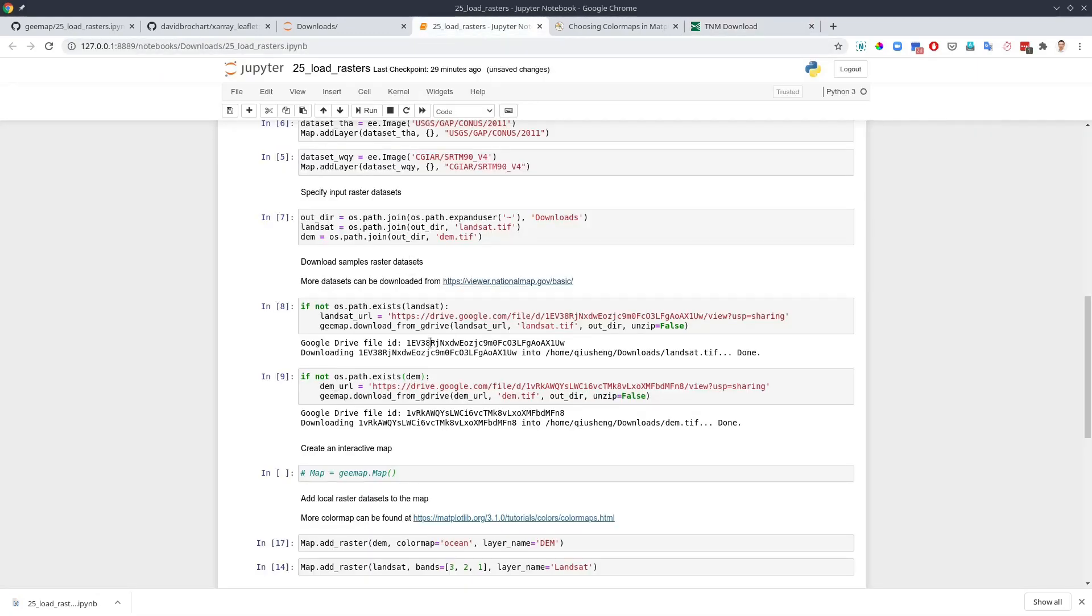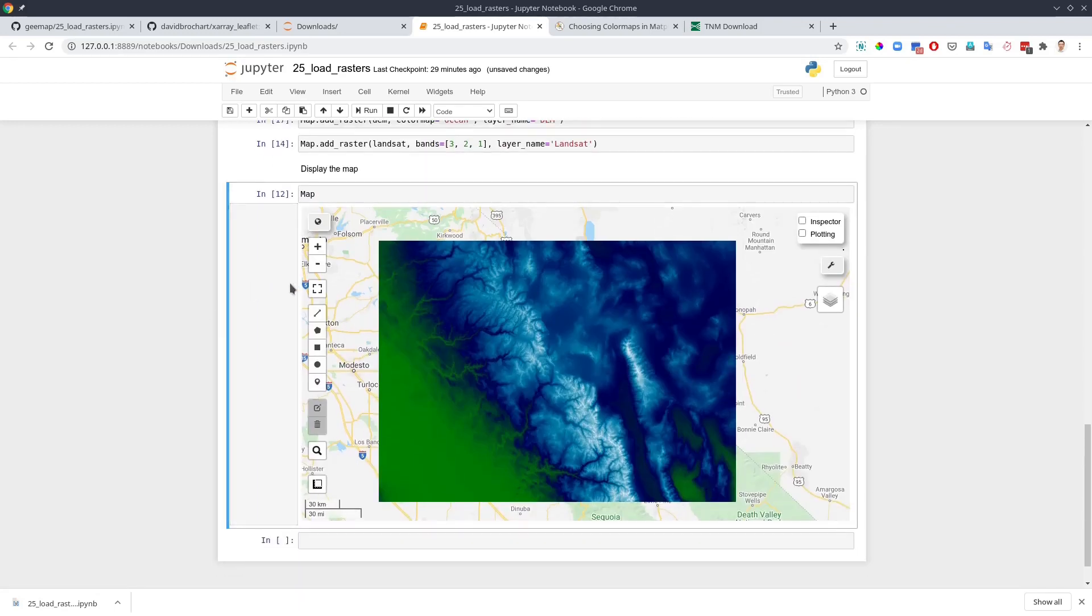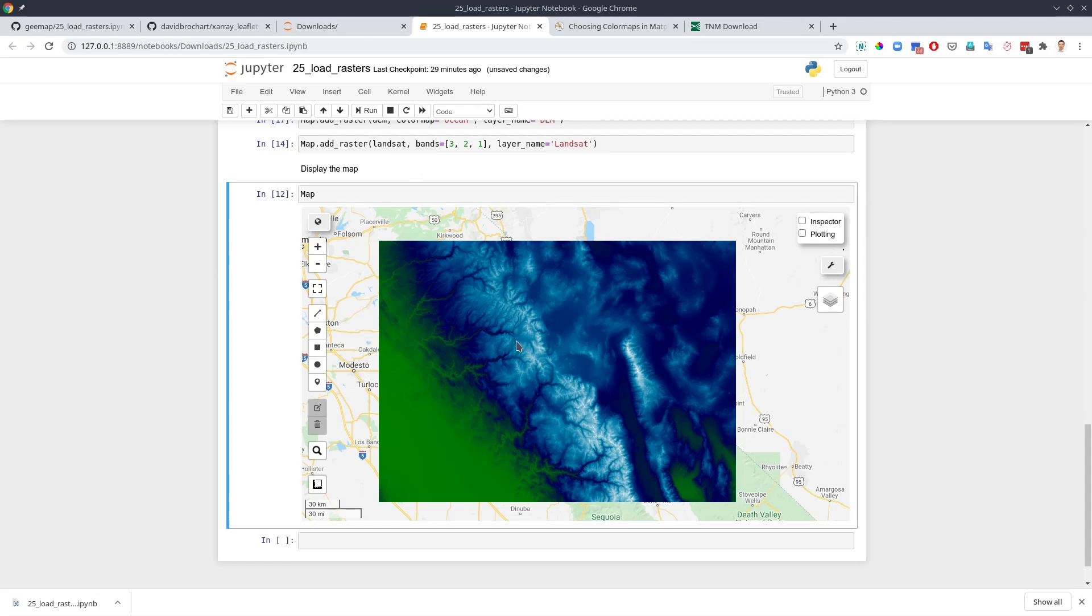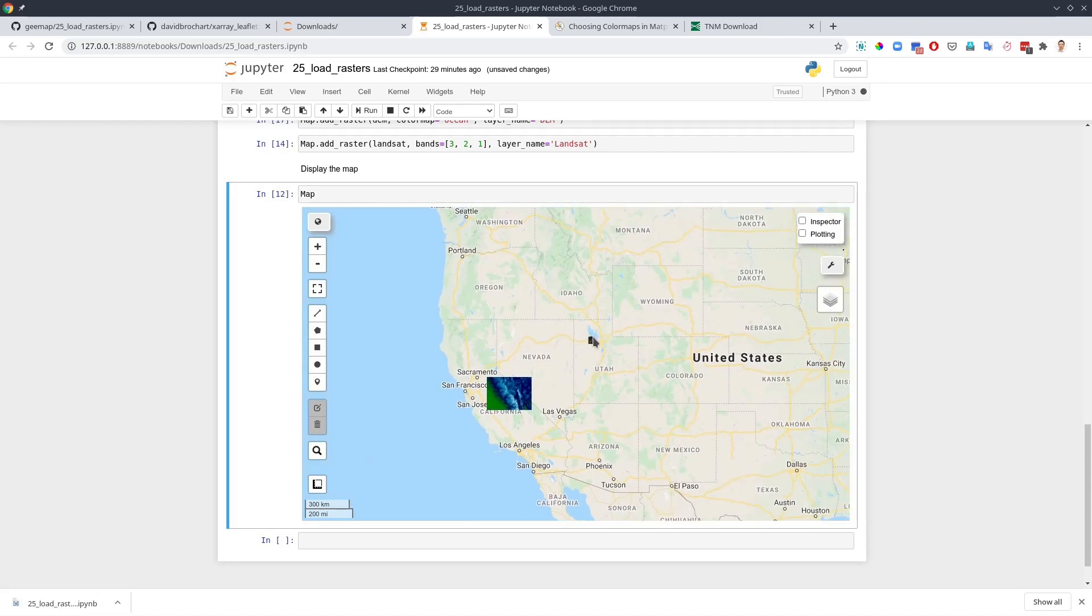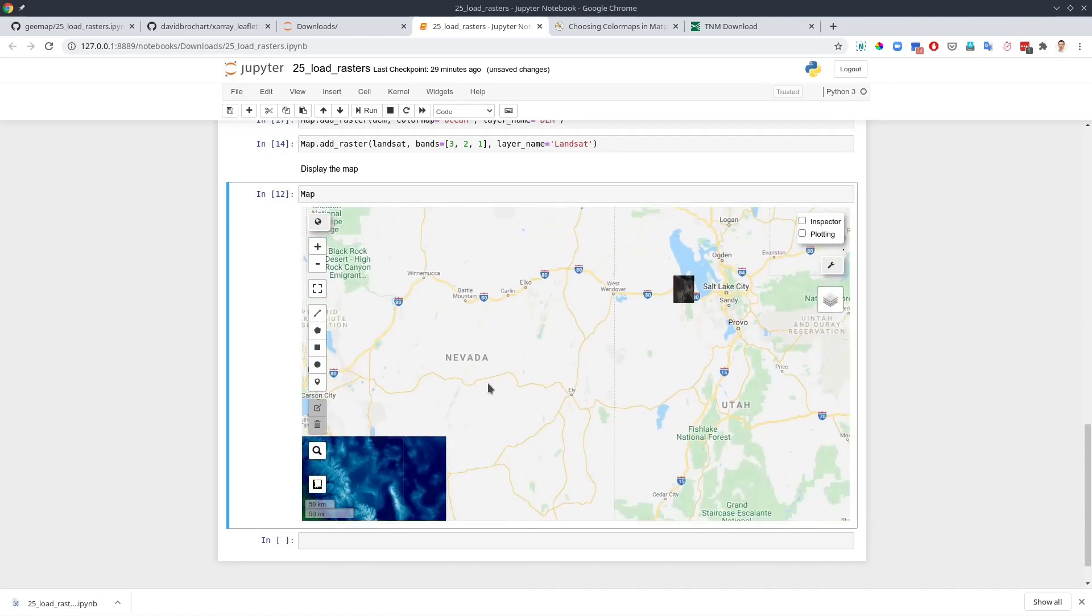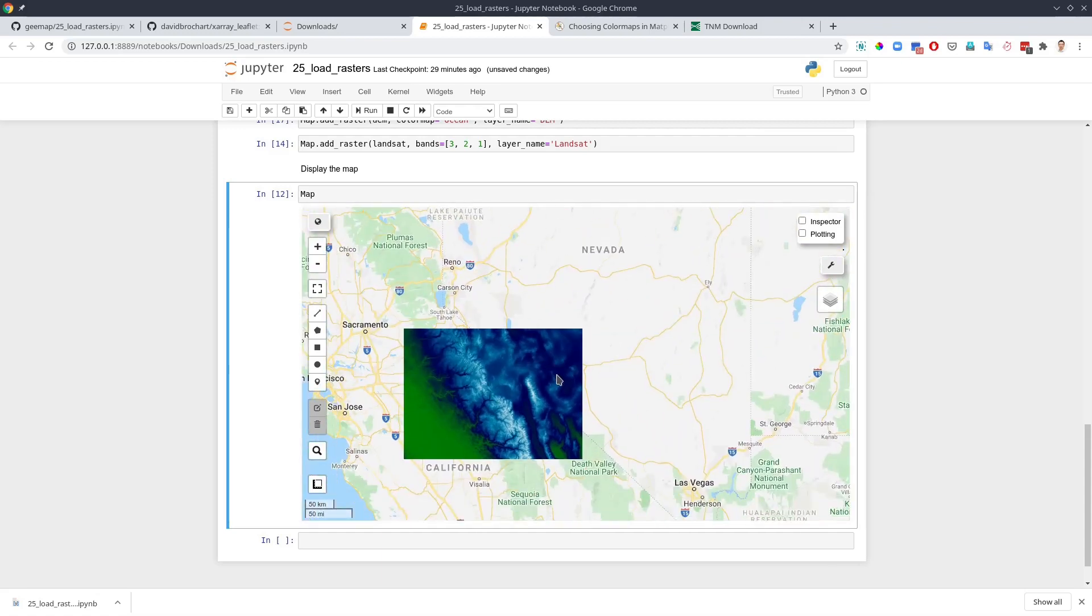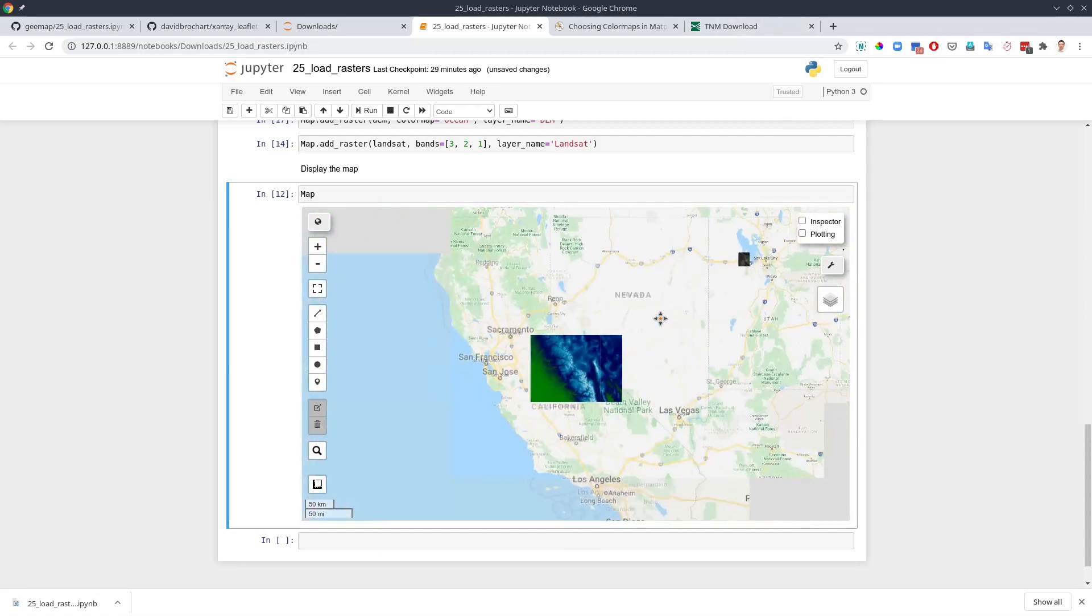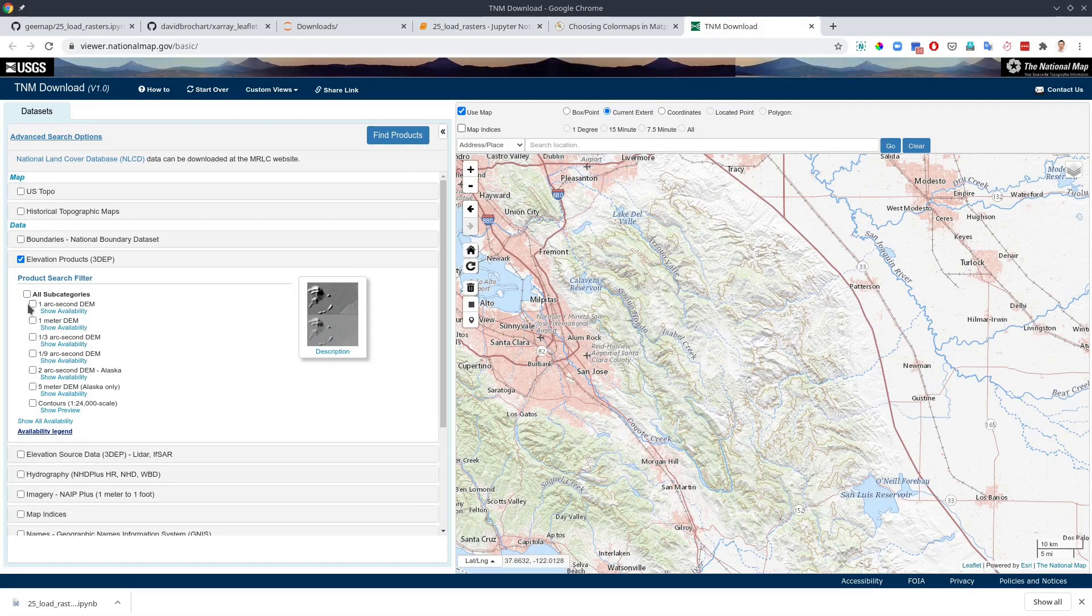By the way, right now, the add raster function only supports WGS 84. So if you have custom projections, it might not work properly. So make sure that you convert the projection to WGS 84. Basically, EPSG 4326. We might support projection in the future, but for now, it's only WGS 84.